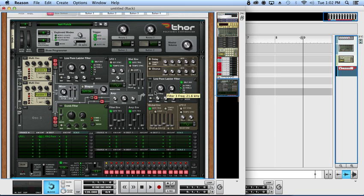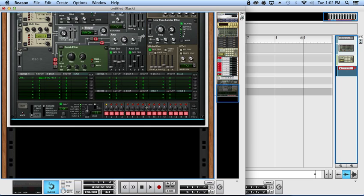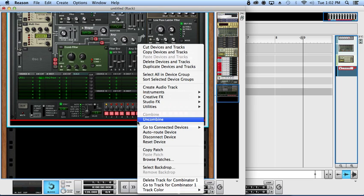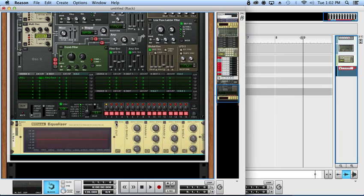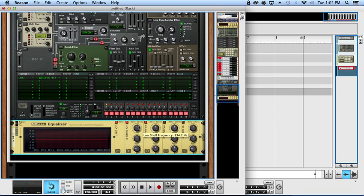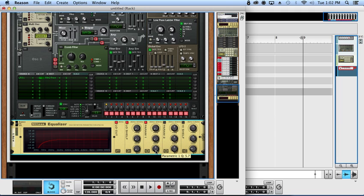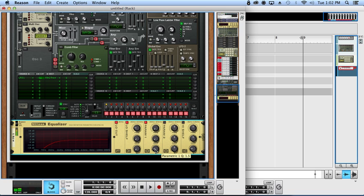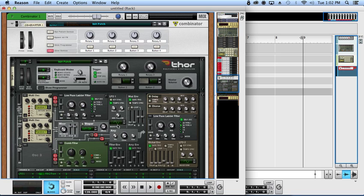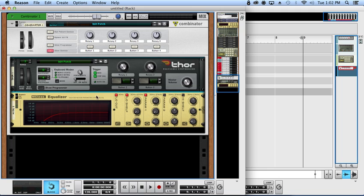That works for me. Next is going to be an EQ. We're just going to do this just to chop out any extreme lows, any of that junk that we don't want sneaking in there causing extra muddiness. Something like that works.